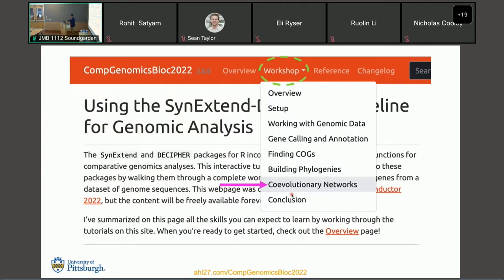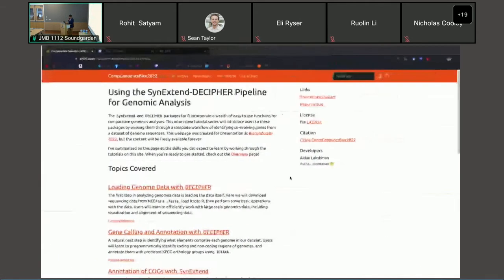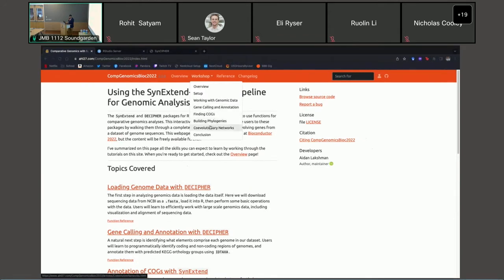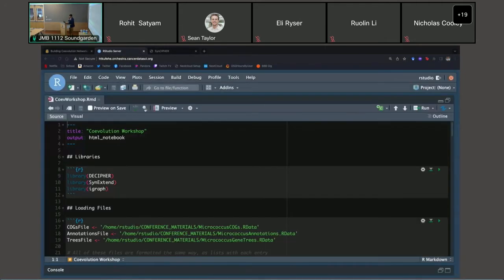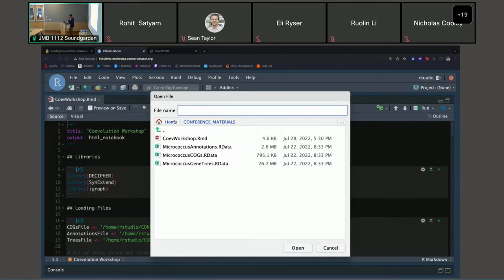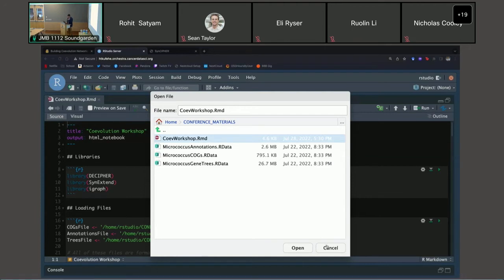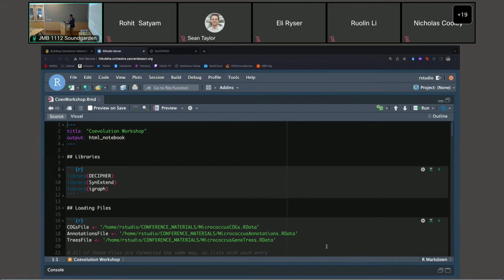Now we can finally get to the code. If you're on the website, go to Workshop and then to the 'Co-Evolutionary Networks' tab — that brings you to the vignette. If you're using the Orchestra container, launch it and open the file under conference materials called 'co-evolutionary-workshop.rmarkdown.' If people have any problems accessing any of this, let me know.